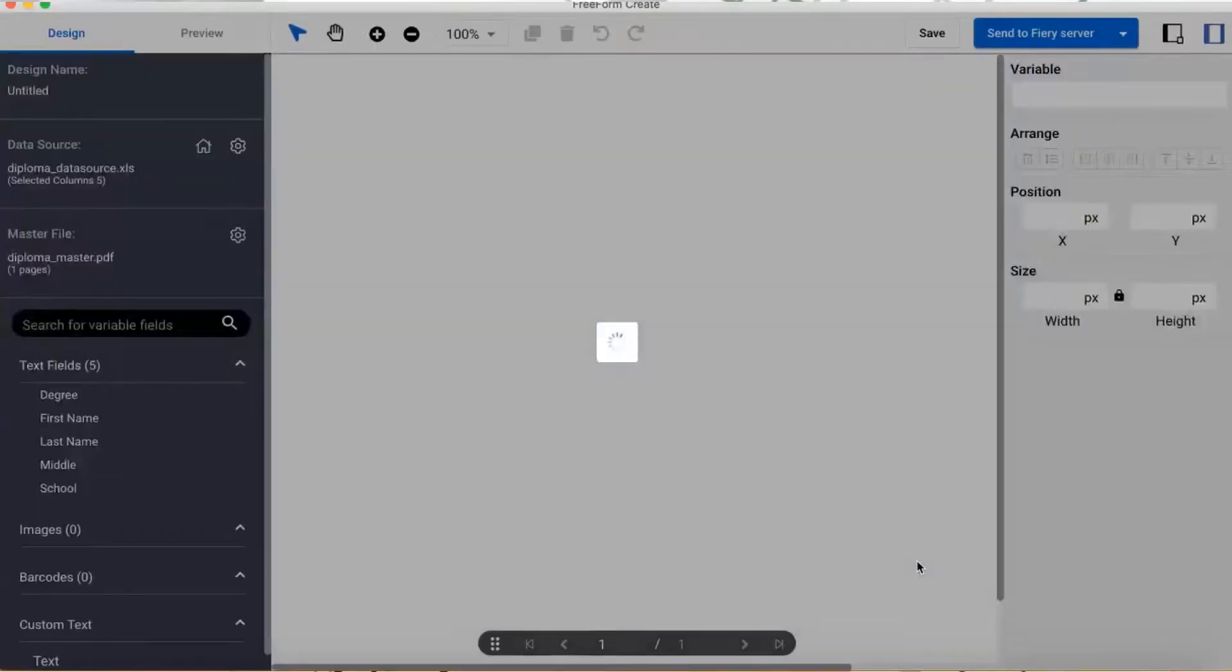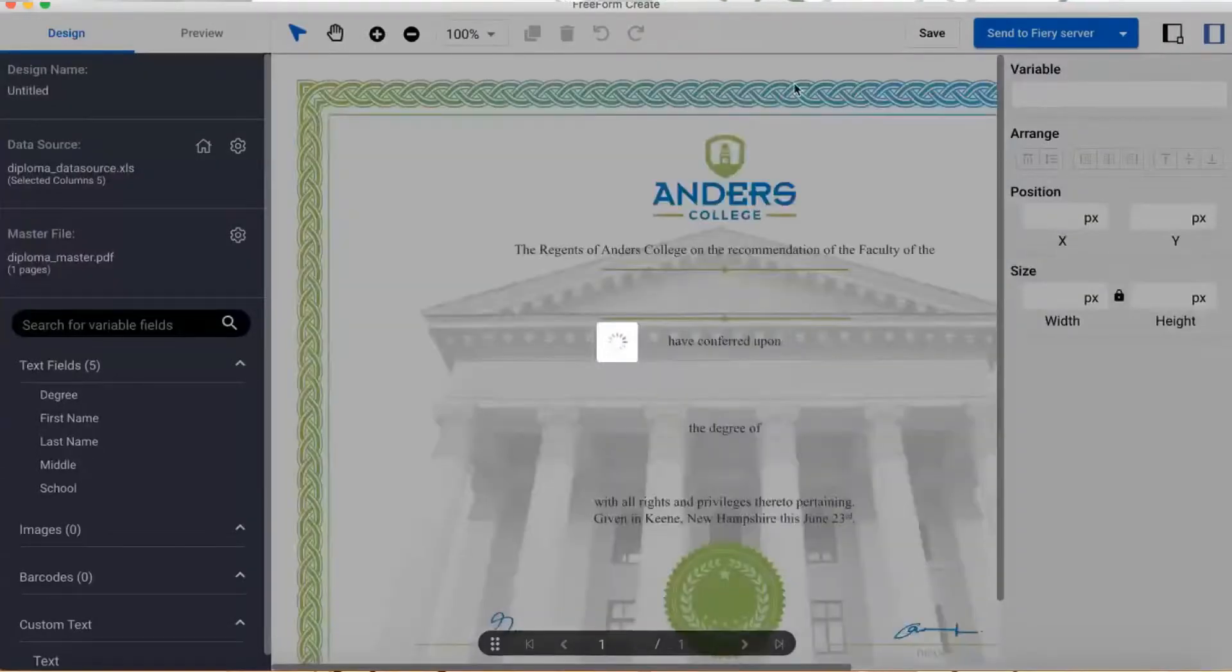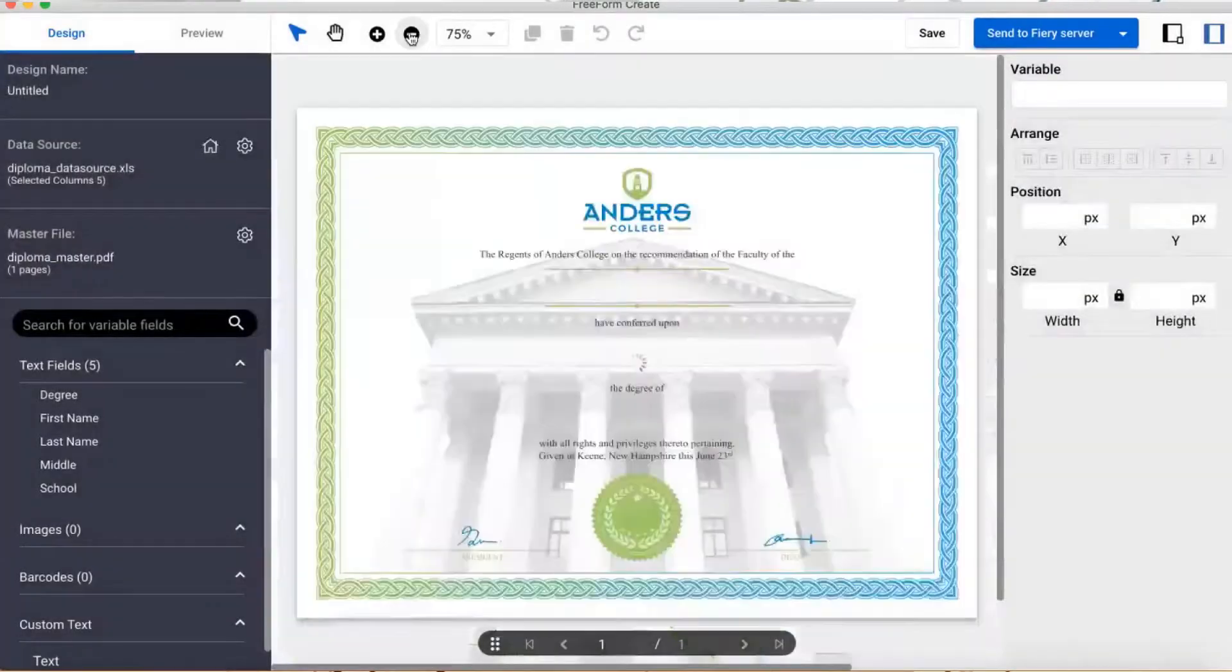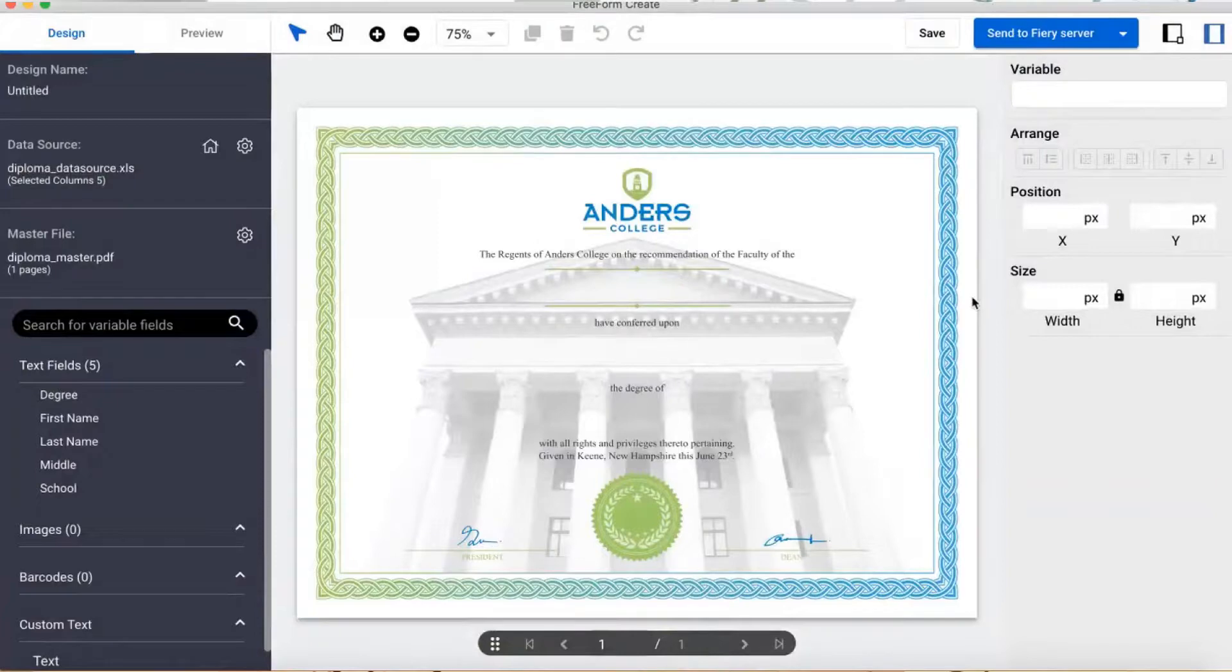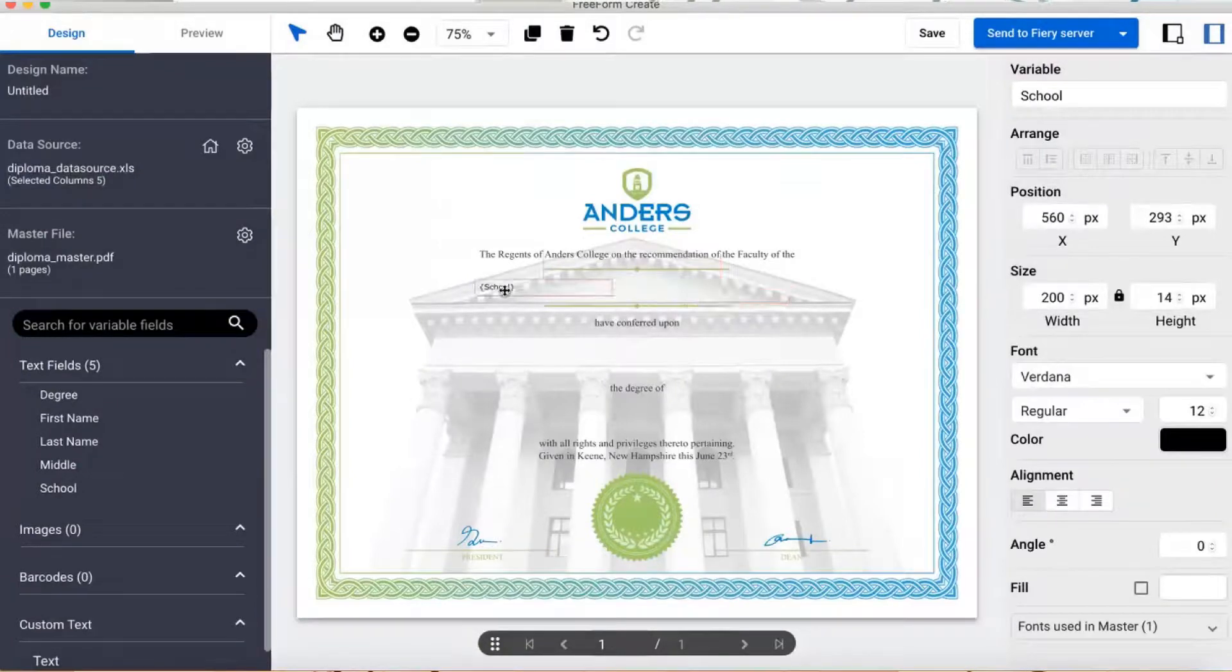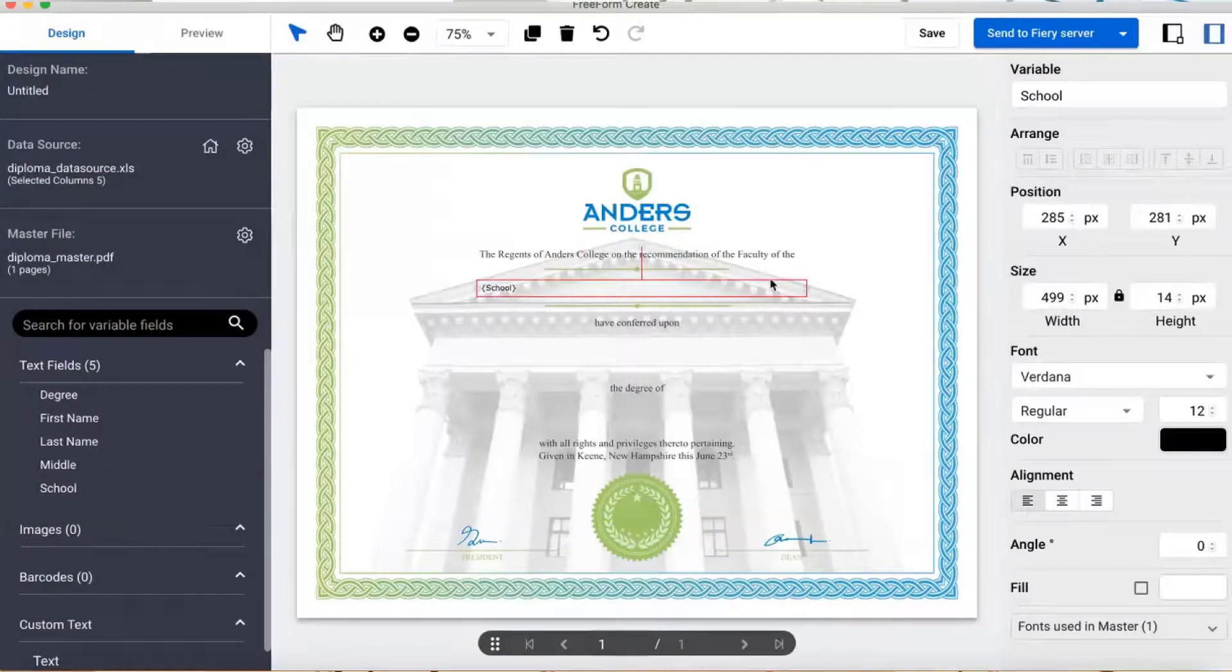Clicking Create brings me into the editor where I can see my diploma along with a list of my file names and variable data fields on the left. I can drag and drop variable data fields to wherever I want on the PDF master.